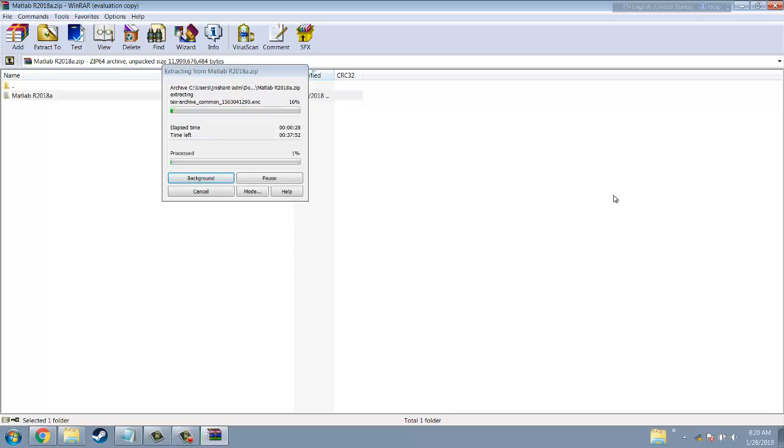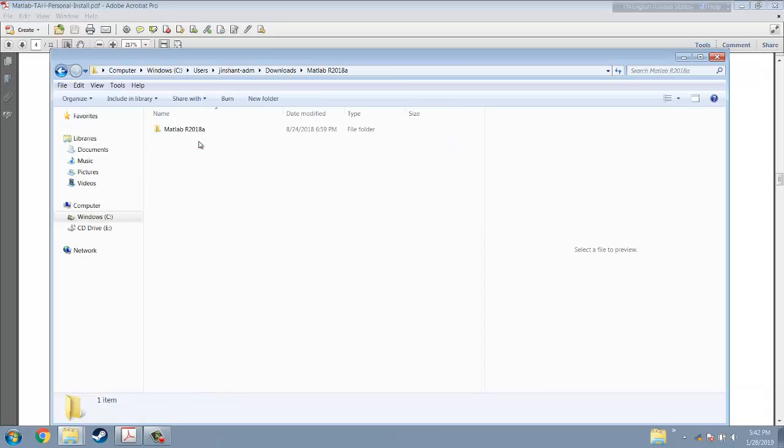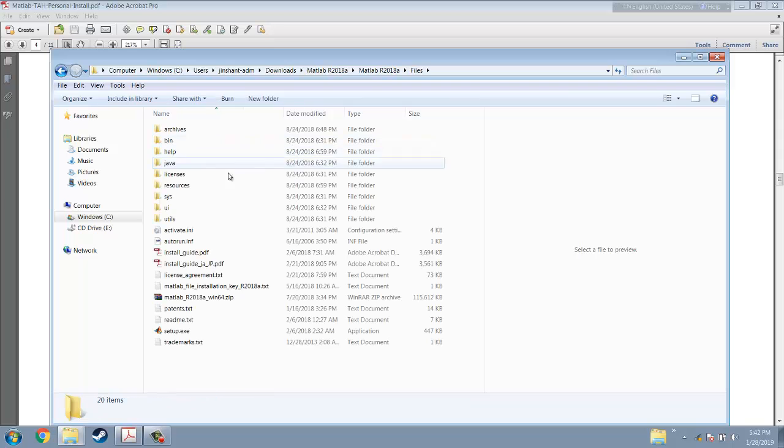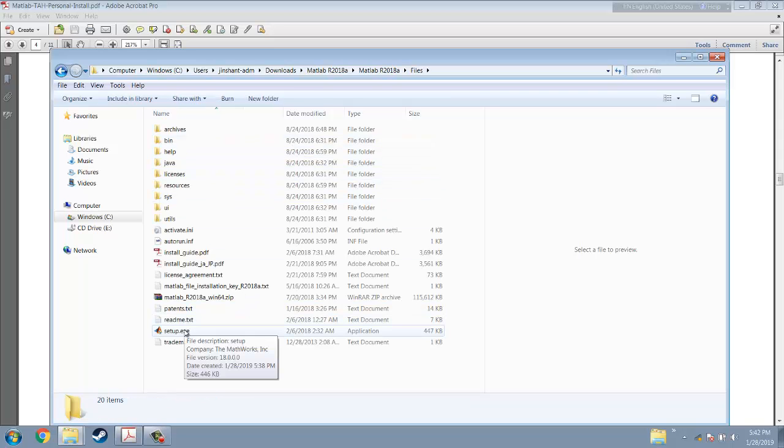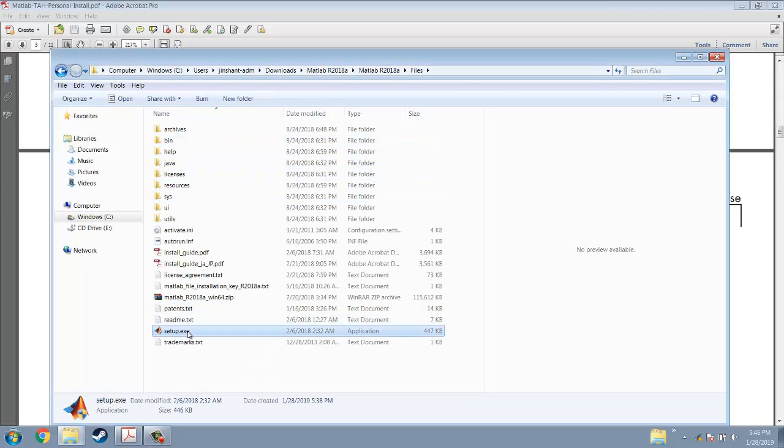It also takes some time to unzip it. You have to wait. After you get this file, you can go inside, then click the file. Then setup here. Click the setup.